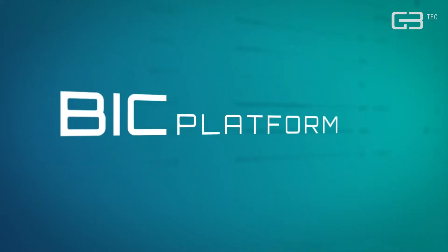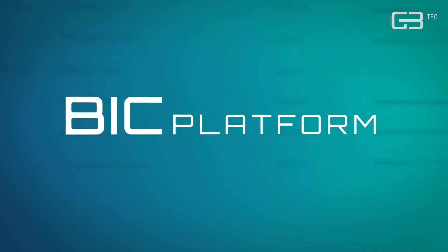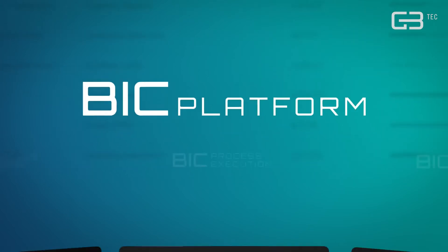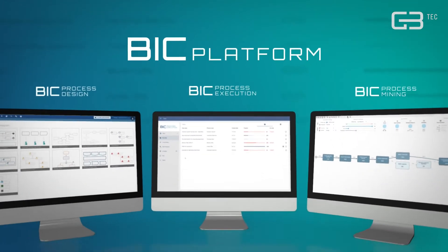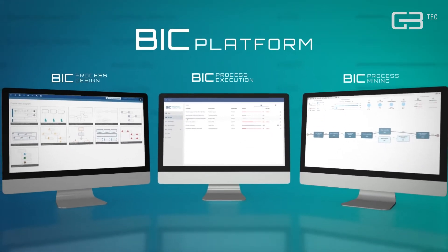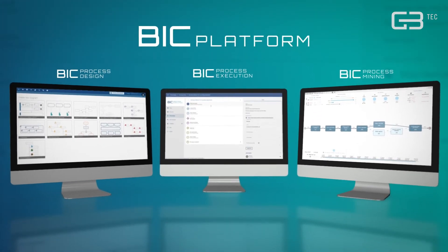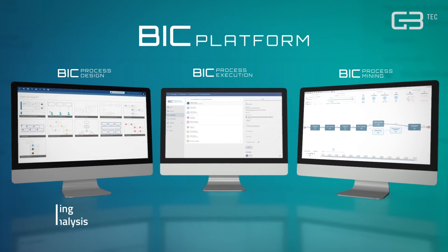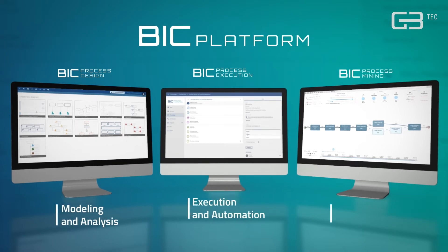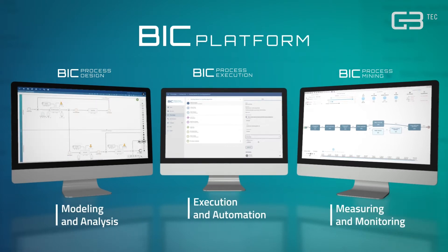BIC Platform is your all-in-one solution for holistic process management covering all steps from process modeling to process execution and process mining.